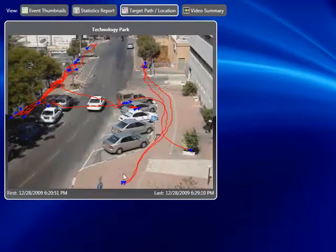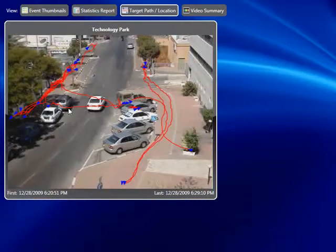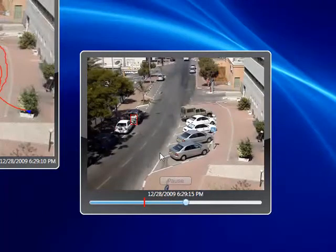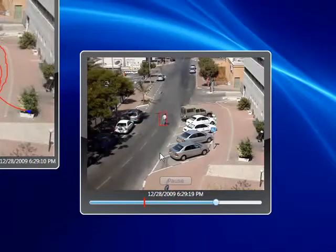This allows us to instantaneously view anything that is out of the ordinary. Most people here are walking on the sidewalk on either side, but we do have a couple of people crossing the street. To further investigate, all I need to do is highlight that specific path, double-click on it, and this will take me directly to the video recording of that person crossing the street. This is an invaluable tool for viewing a large number of events and picking out things that are out of the ordinary.